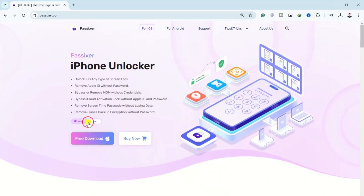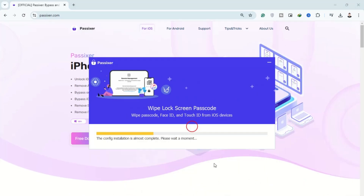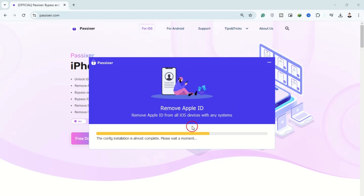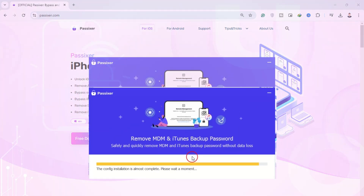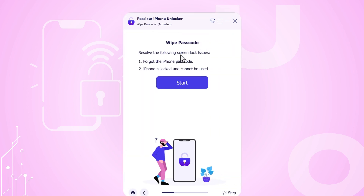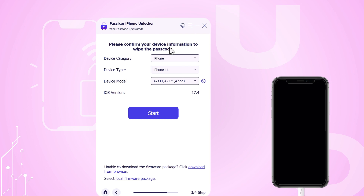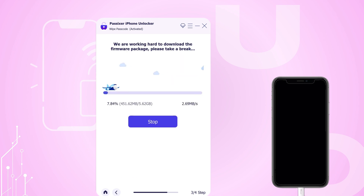Visit the official PASIXR website to download and install the software on your computer. Once installed, launch the PASIXR application. In the main interface, select the white passcode option and connect your iPhone to the computer using a USB cable. Follow the on-screen instructions carefully. The PASIXR software will automatically detect your iPhone model and prompt you to download the appropriate software for it. Click Start to initiate the download.